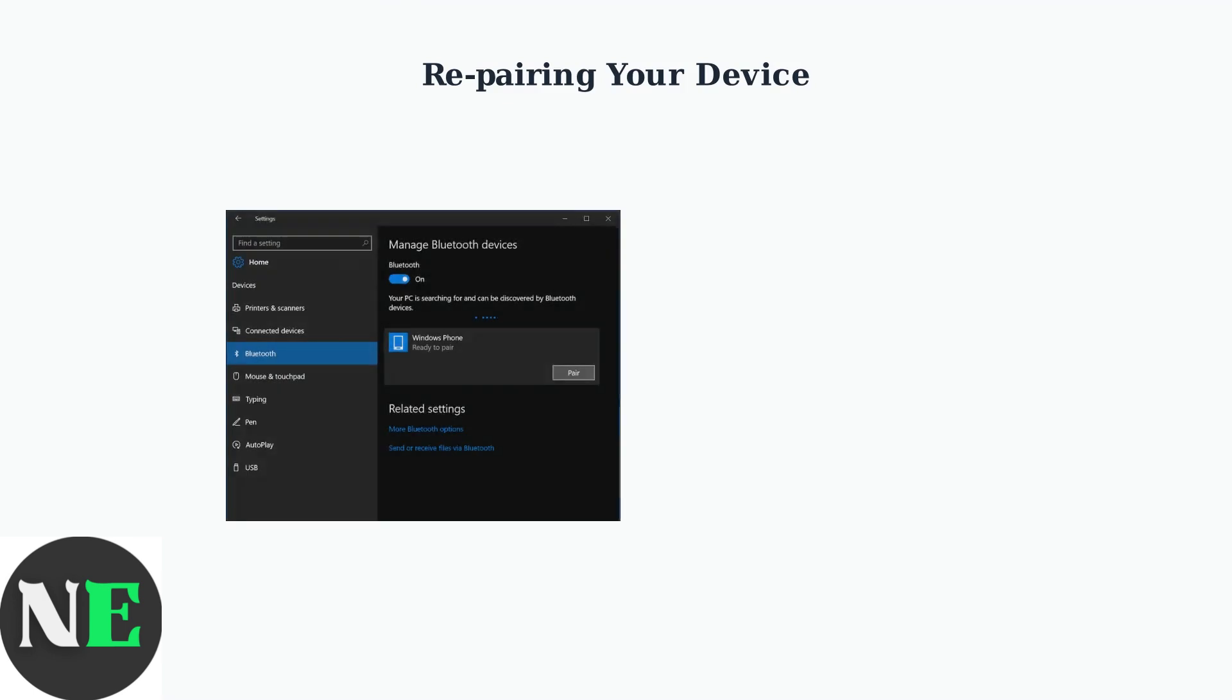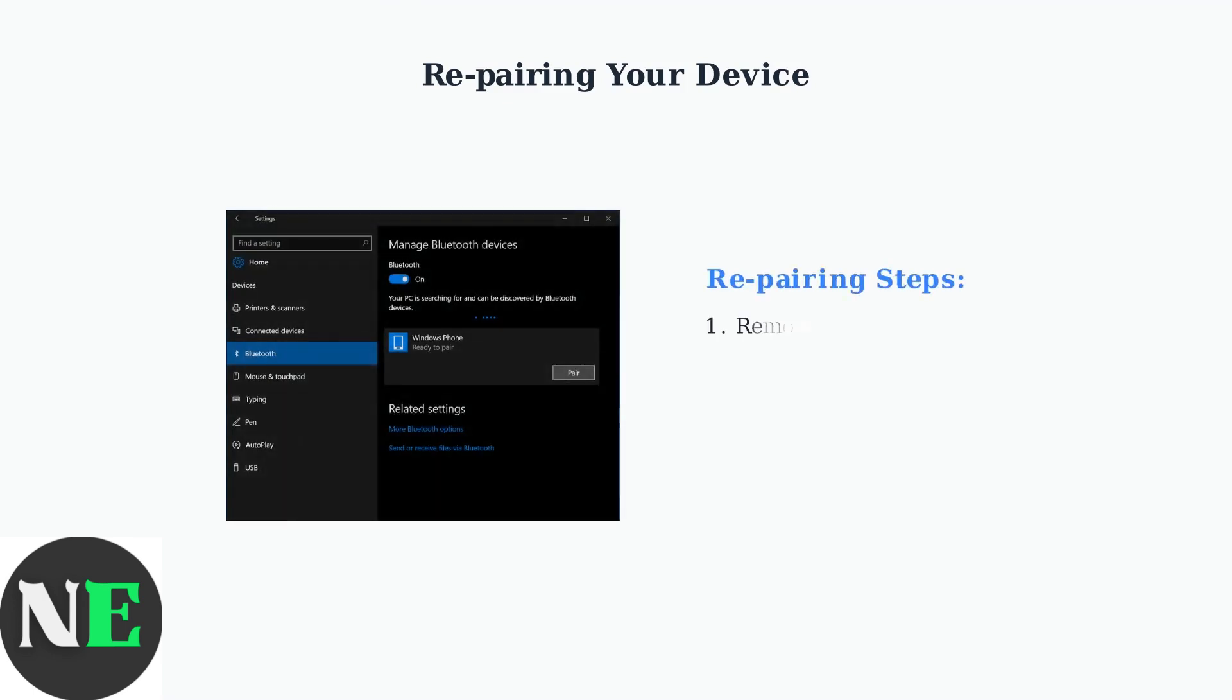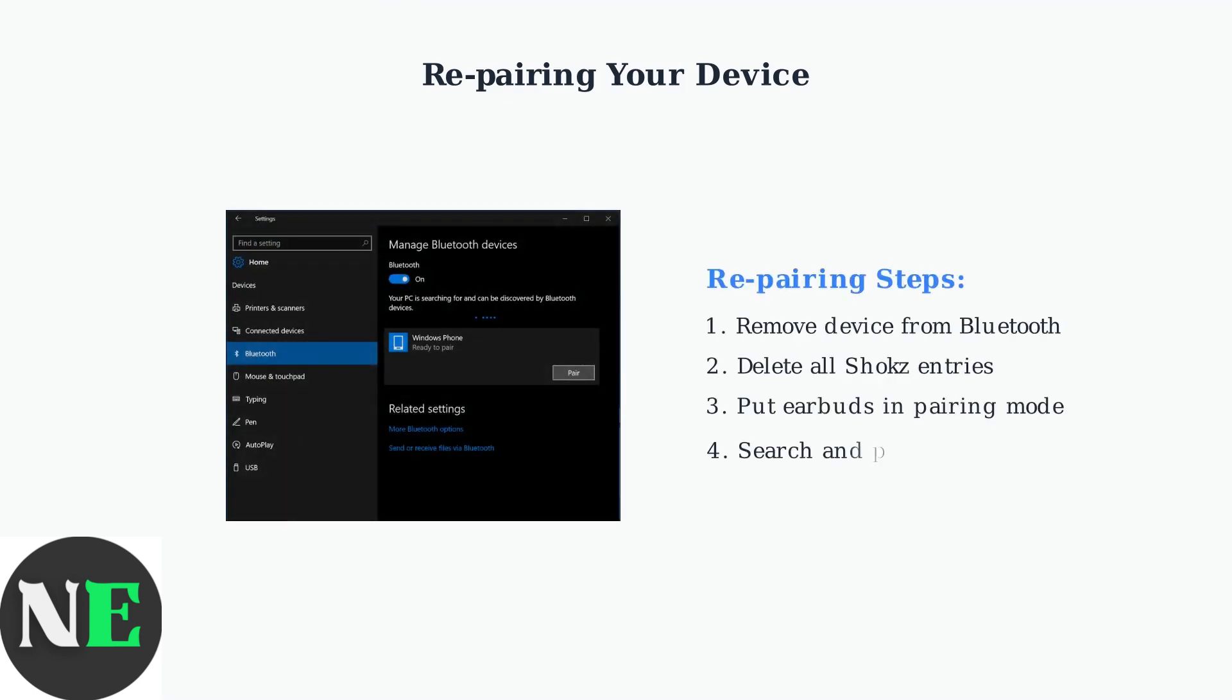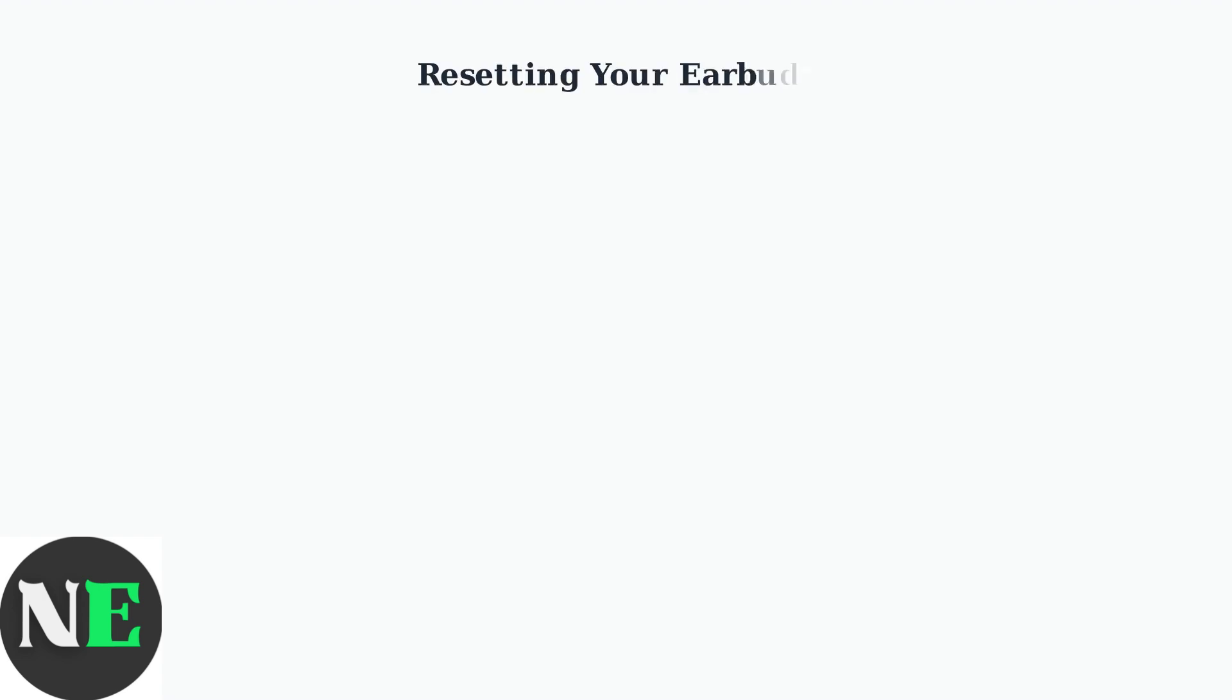If problems persist, try removing and re-pairing your Shox OpenFit. Go to Bluetooth settings, remove the device completely, then put your earbuds back in pairing mode and connect them again.